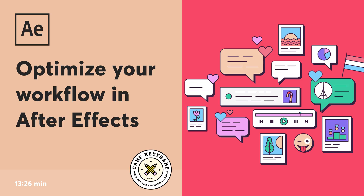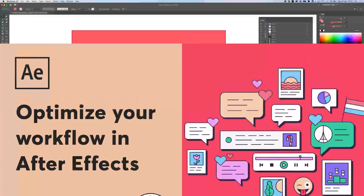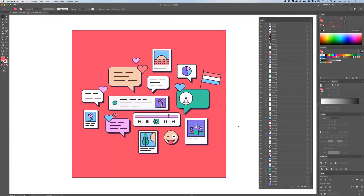Hey everyone, welcome back to Camp Keyframe. In today's video I'm going to tell you how you can optimize your workflow in After Effects and a little bit in Illustrator, but mostly in After Effects, because some projects can get really big with a lot of layers, so you want to keep it clean and tidy. I'm going to show you how I do this.